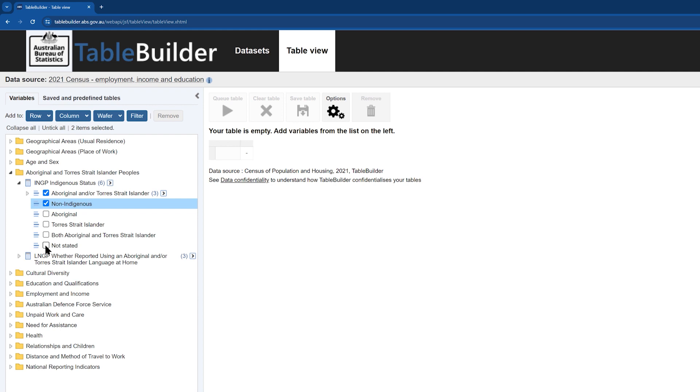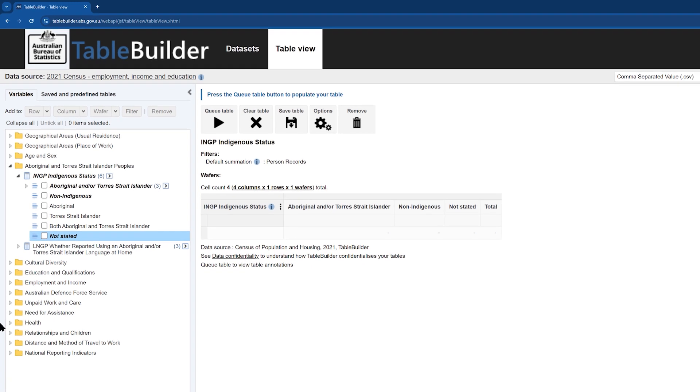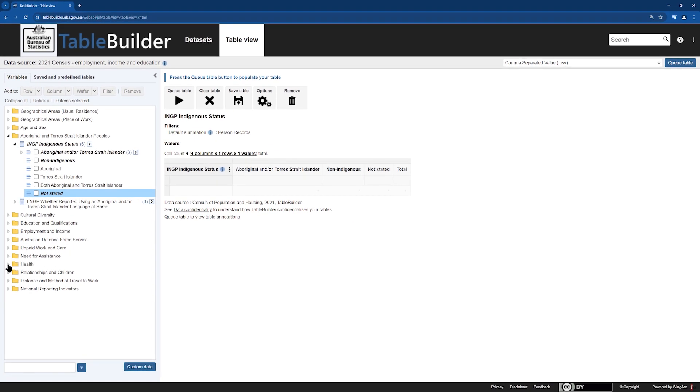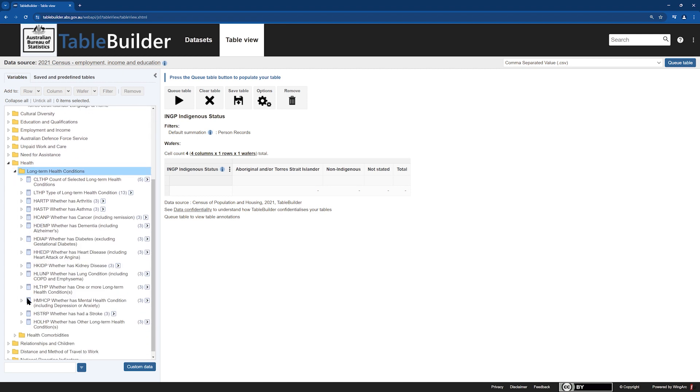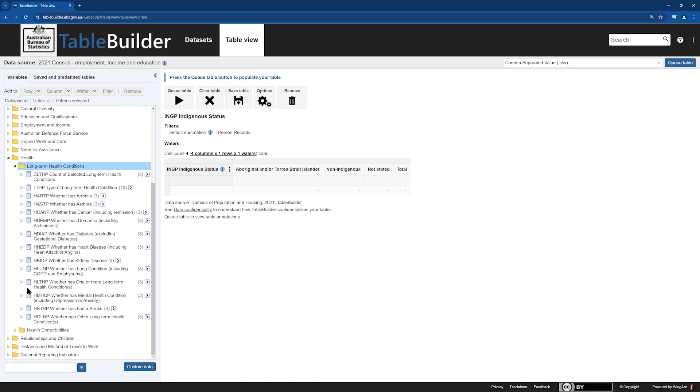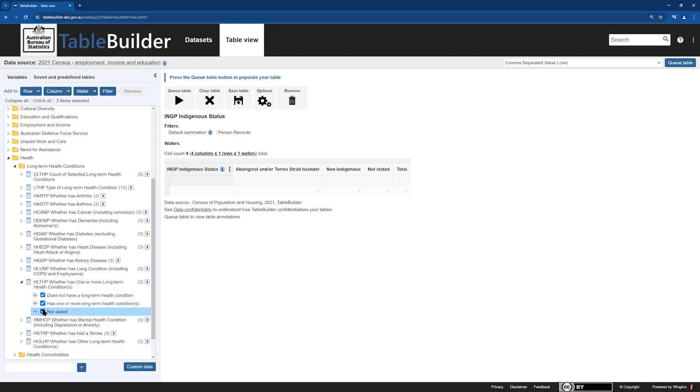It is good practice when using census data to include the not stated response options so that the total includes the entire applicable population. Next, we will add the data item, whether has one or more long-term health conditions, located within the health folder. We will add this to the row of the table.